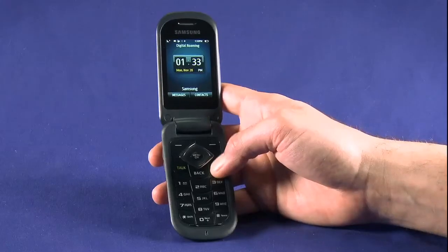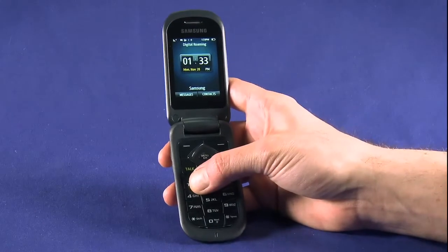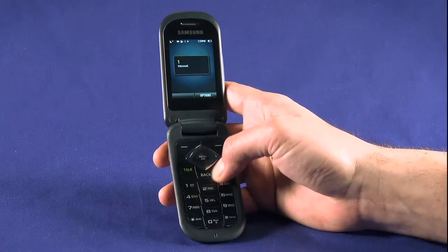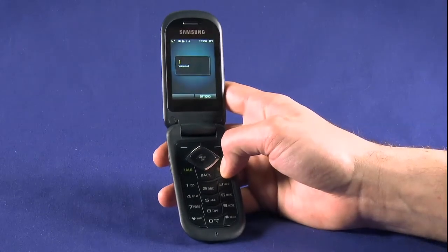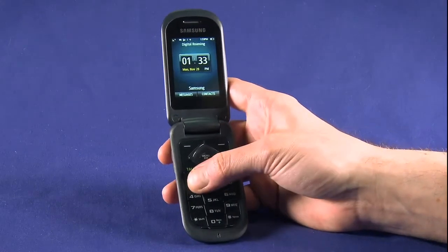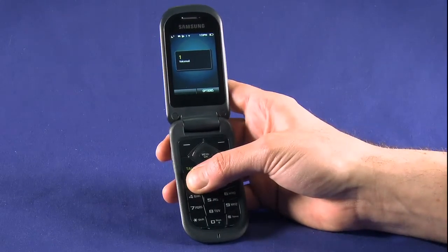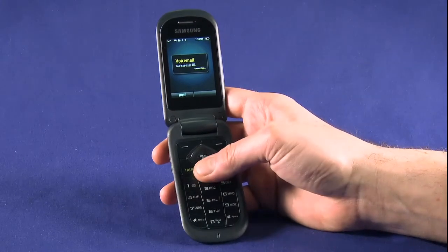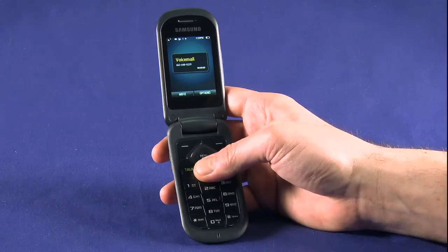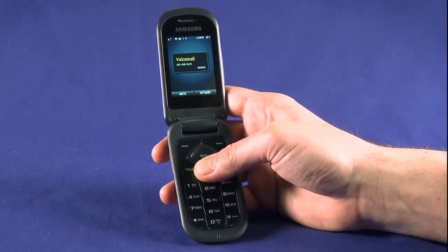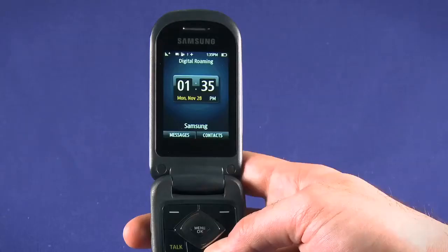You'll notice that voicemail is already set to speed dial slot 1. Press and hold 1 for a second to call your voicemail. Later, if you want to check your voicemail from another phone, you can do so by calling your own phone number and following the prompts.